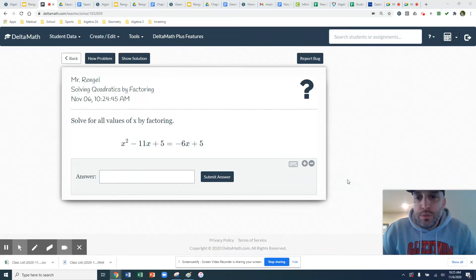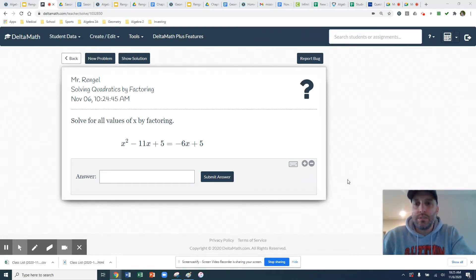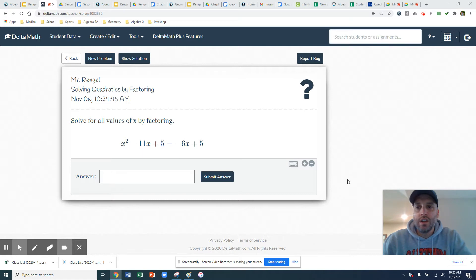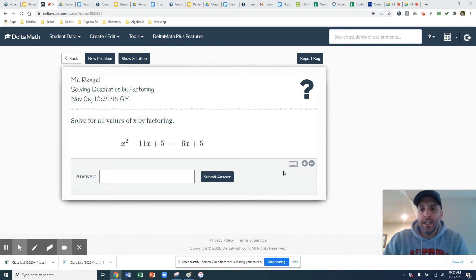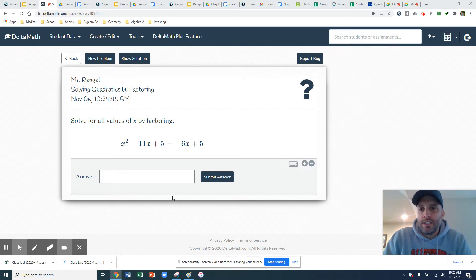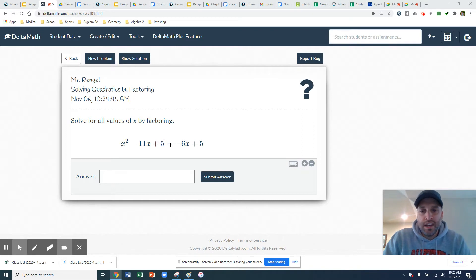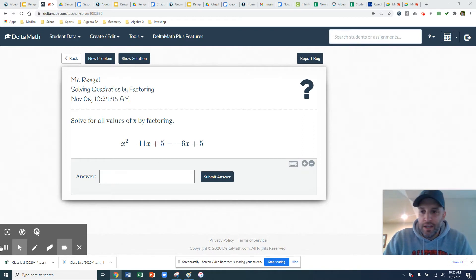Hello, the other thing we can do with factoring is we can start to solve quadratic equations by factoring. So we're going to look at that today with a couple examples from DeltaMath, and then you'll be ready for your DeltaMath assignment.